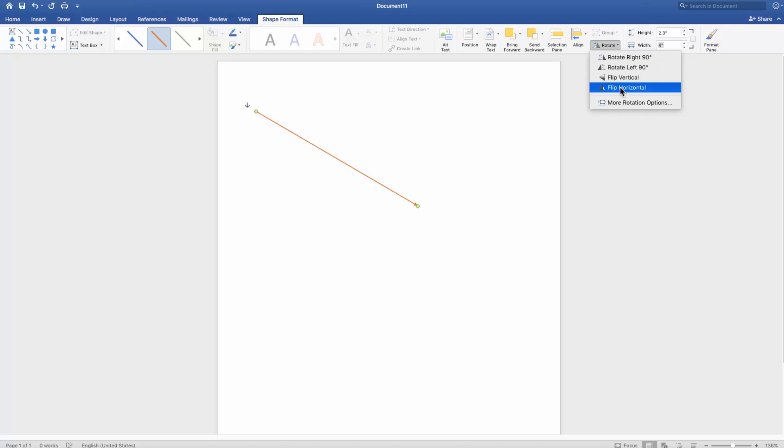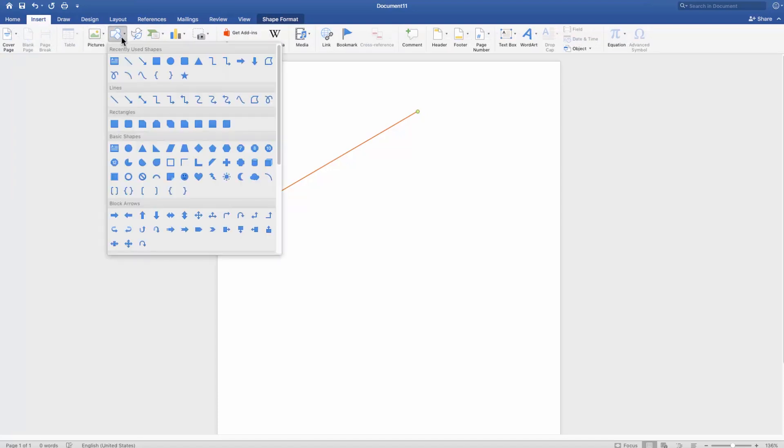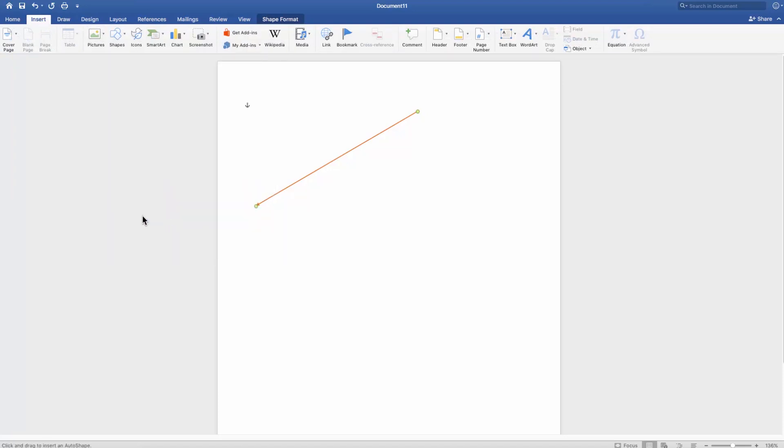You can also insert a block arrow. Go to the Insert tab. Click on Shapes and select the block arrow from the list. Draw the shape.